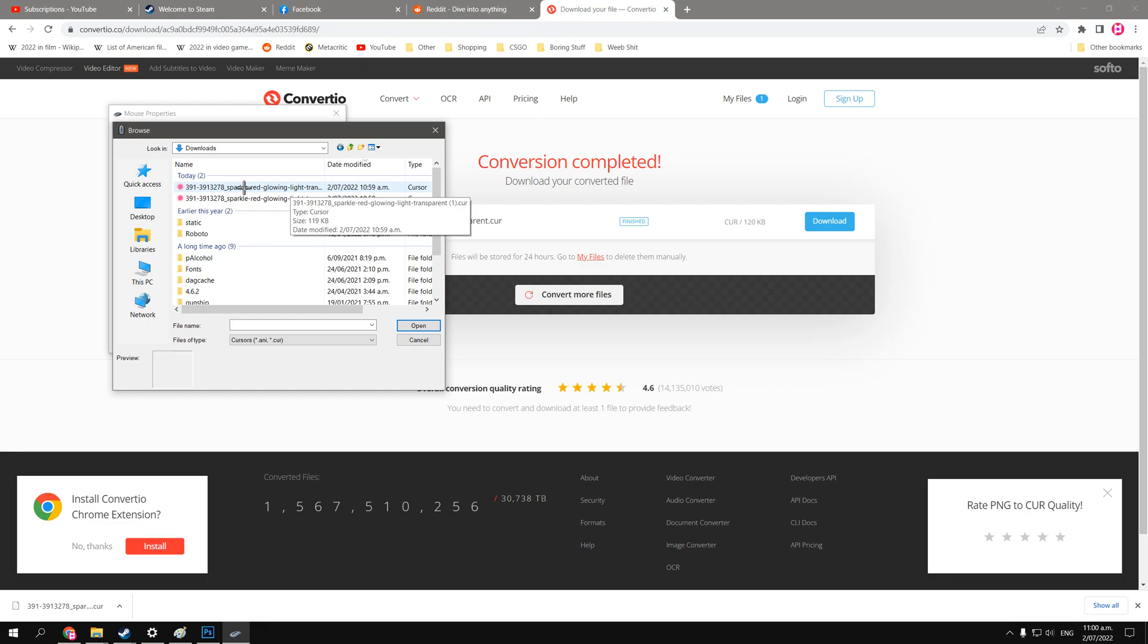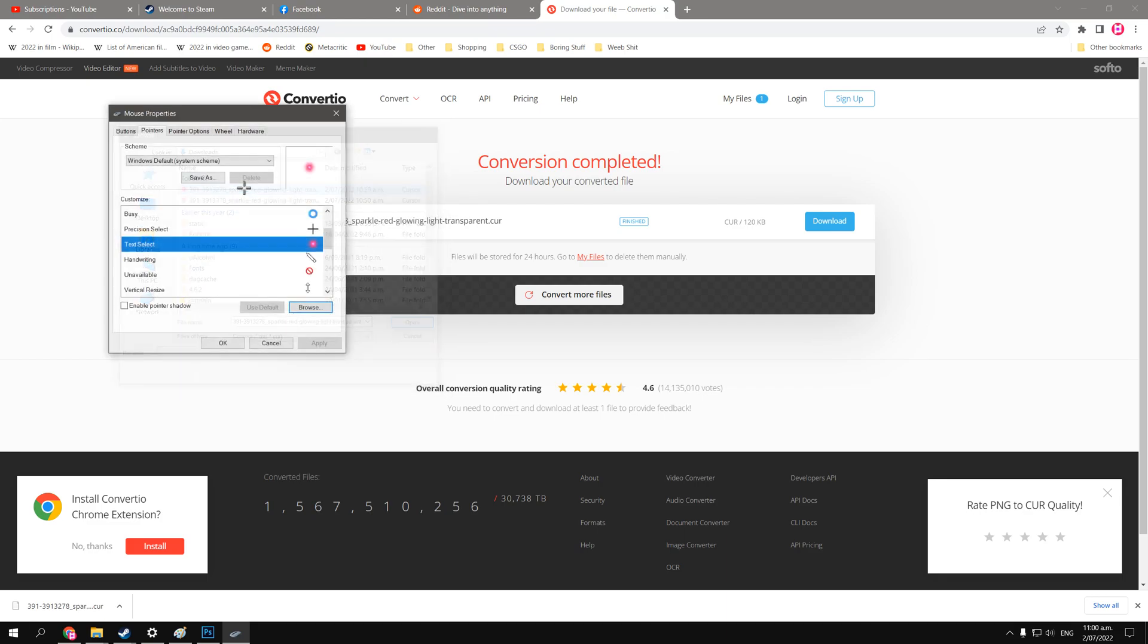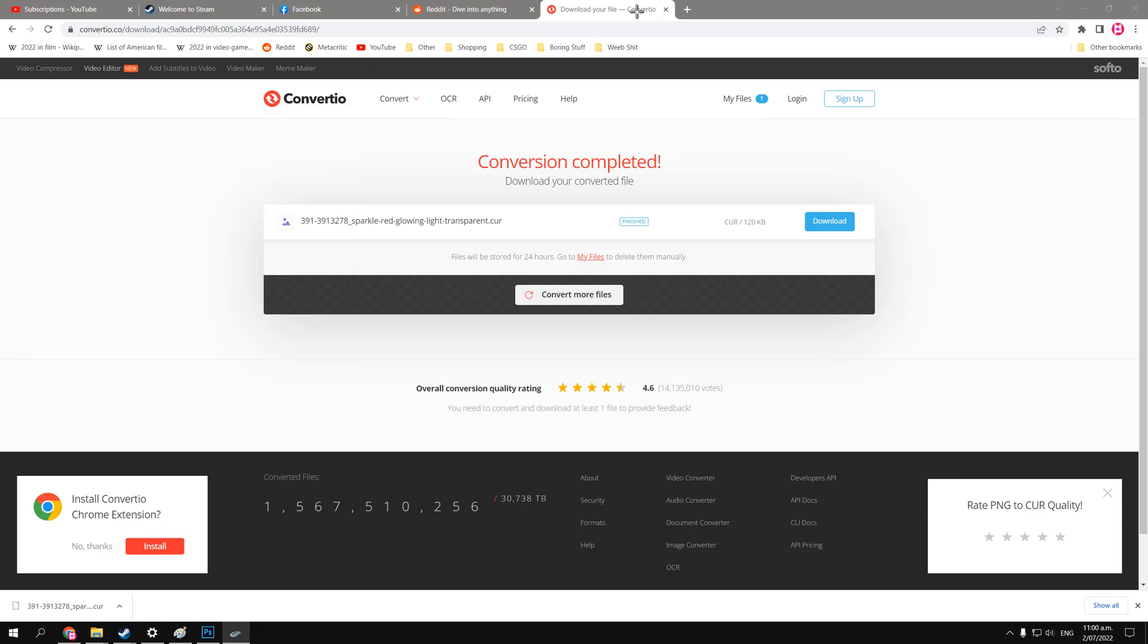Now I've already downloaded a copy of this, that's why there's two, just to test it out before, and then you click apply. Now let's test it out, check that out, when I hover over the text, it turns into my image, because that's the text select option.